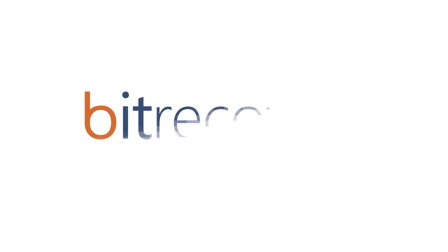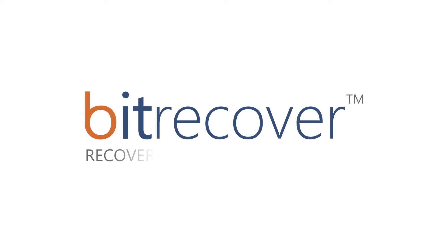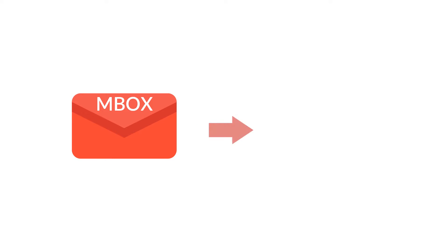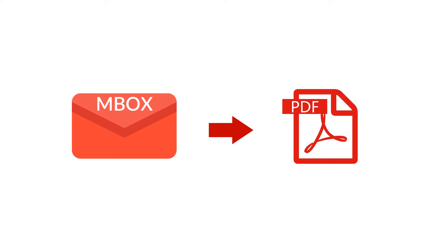BitRecover - recovering every bit of data. Are you tired of partial or inaccurate conversions by competitive MBOX to PDF converters? Are you searching for an MBOX to PDF converter?